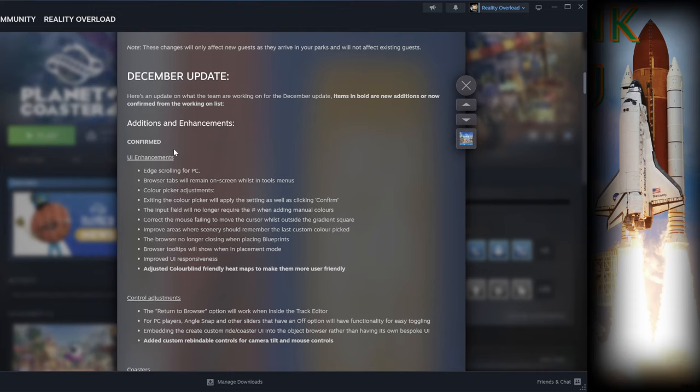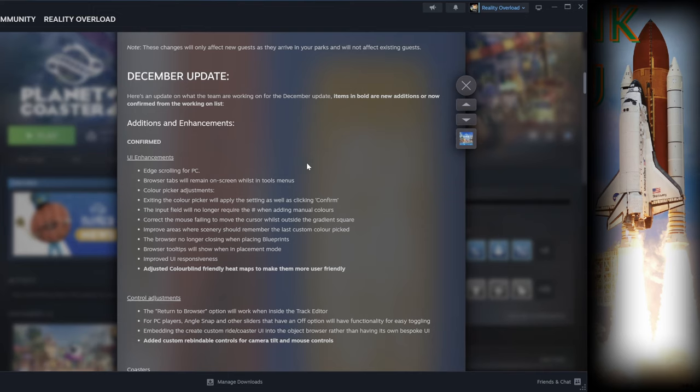We do have some updates that are being worked on and confirmed for the UI. It does look like they are making some changes for us PC players because we have had quite a few issues with the UI system. We can use edge scrolling for the PC, browser tabs will remain open and on screen while in the tool menu, and there are color picker adjustments and a whole lot more.